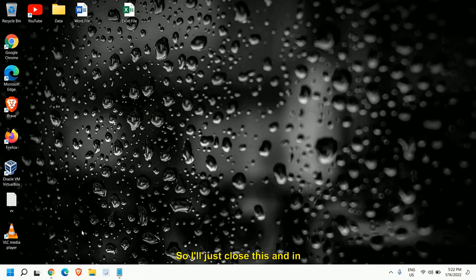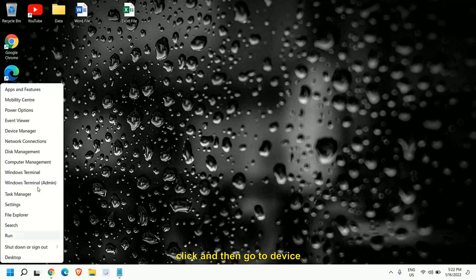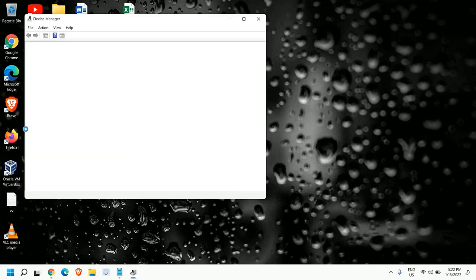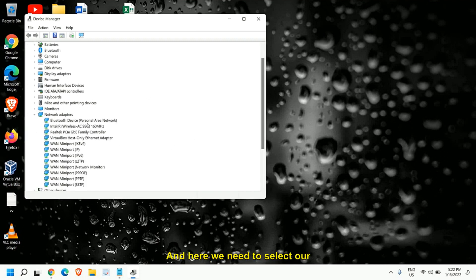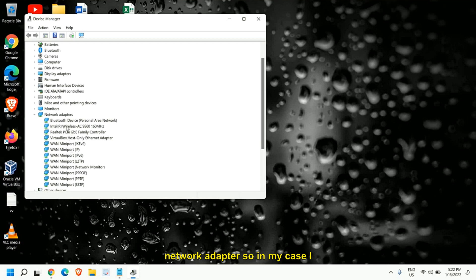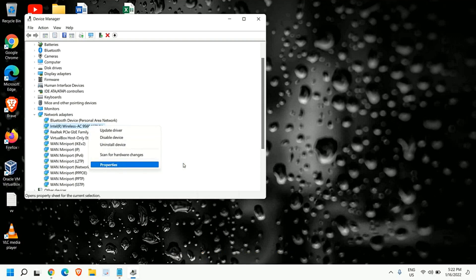I'll just close this and in the start icon just do a right click and then go to device manager. Once we are in the device manager we will look for network adapter. And here we need to select our network adapter. In my case I have Intel wireless AC9560. I'll just do a right click and then we will go to properties.